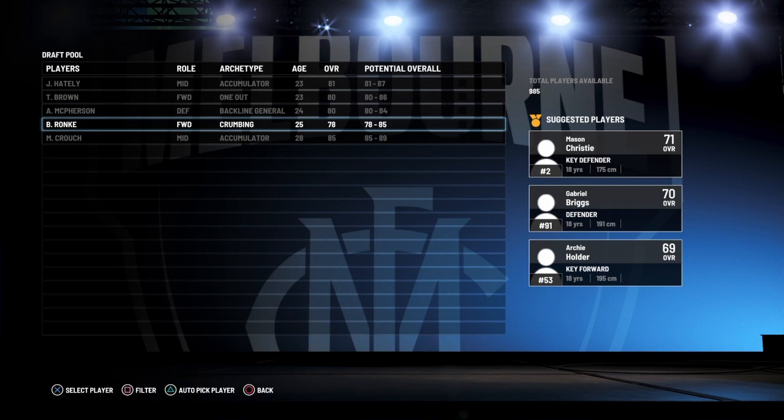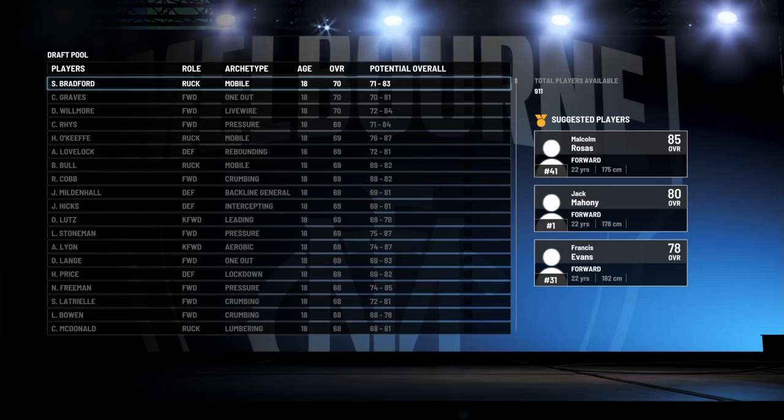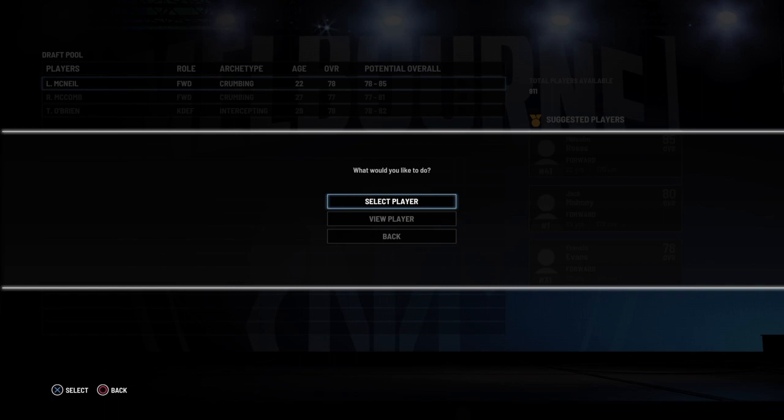There's also the rookie draft as well, which is pretty much where we can go ahead and pick up rookies that have previously played AFL. Again, I can go into filter and find anybody — from the Western Bulldogs, for example. Then I can go ahead and pick up McNeil, and that is how to do it.